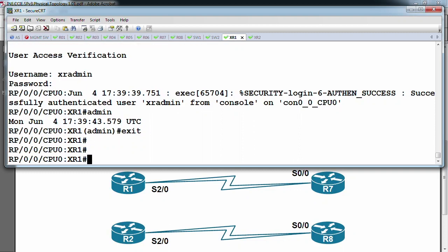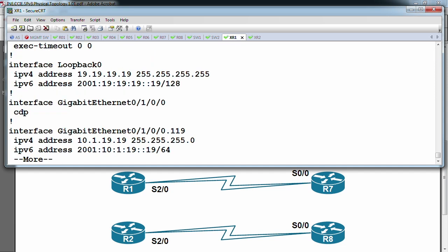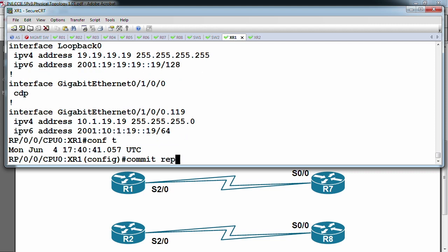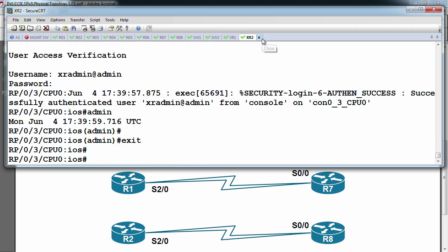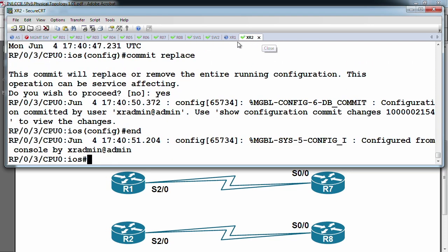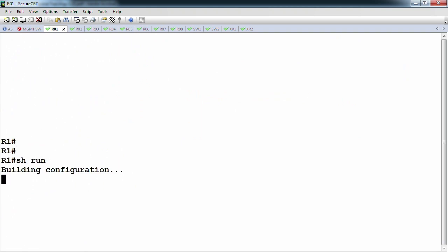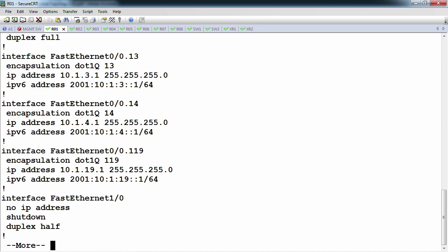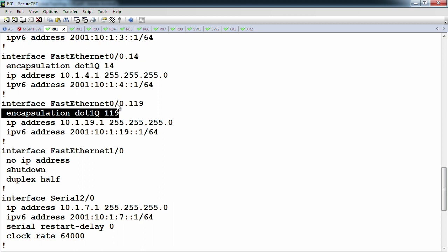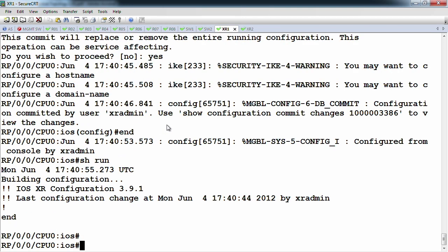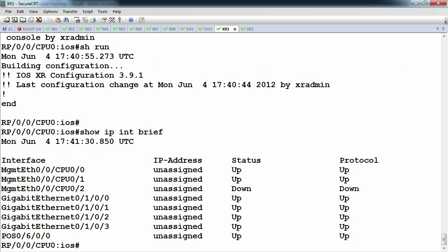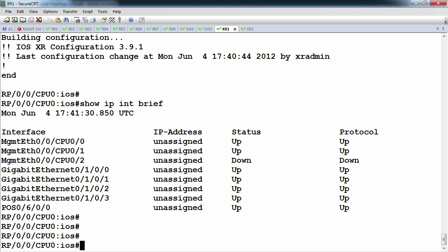Another difference from regular IOS exec mode or global config mode: when we look at show run on XR, there is essentially no default configuration for anything. On regular IOS, even without IP addresses or other features configured, you'd at least see the physical interfaces and some default values. In IOS XR, anything you want to implement, you're turning all of those features on. The cards are allocated to the router but they're not actually configured yet — that's why they don't show up in the initial config.